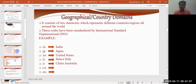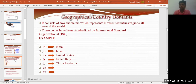The third part — which comes first when reading left to right — consists of geographical or country domains. These usually represent the country code. India has the country code .in, Japan has .jp, United States has .us, France has .fr, and China and Australia have .cn and .au respectively. Different countries have different domain codes so it is easy to identify from which country a particular organization or domain belongs to.